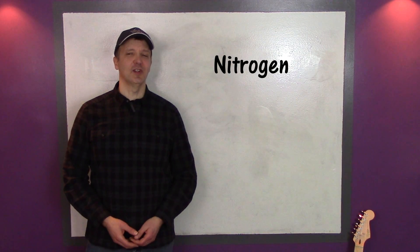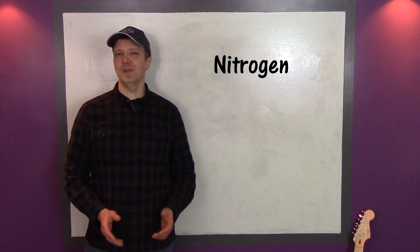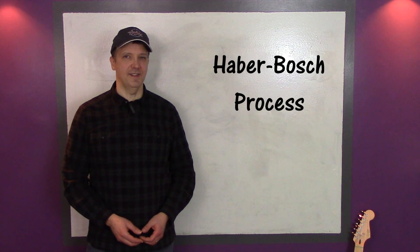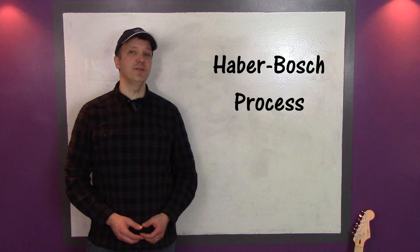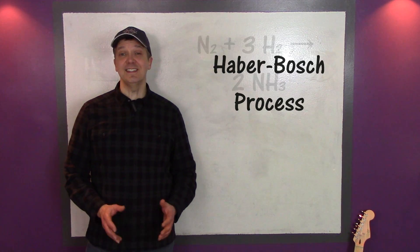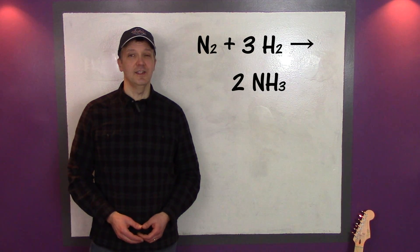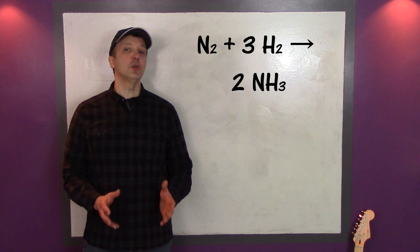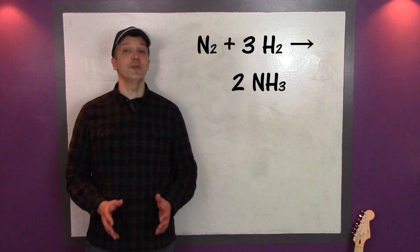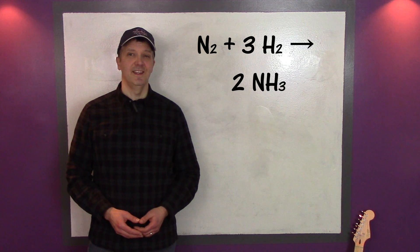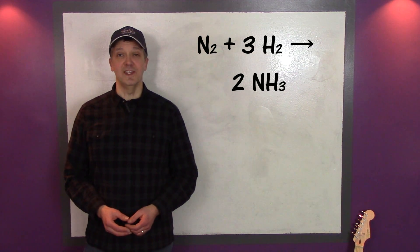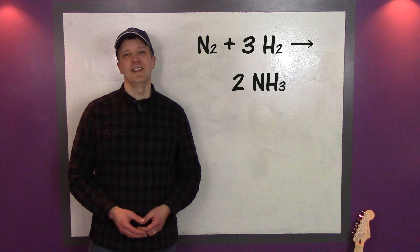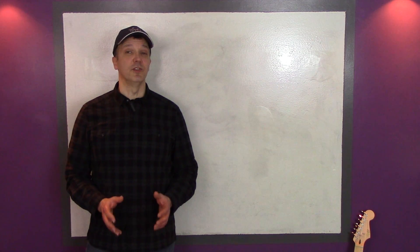The nitrogen in synthetic fertilizer is harnessed from the atmosphere using the Haber-Bosch process, which is a man-made nitrogen-fixing process. It takes atmospheric nitrogen gas, which is not available to plants, and turns it into a plant-available form through a reaction with hydrogen gas. The resulting plant-available form is ammonia, or NH3. Ammonia is then used to produce a variety of fertilizers.